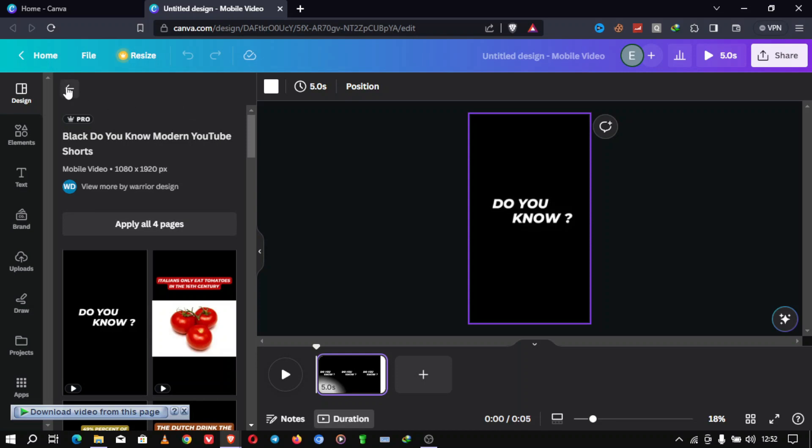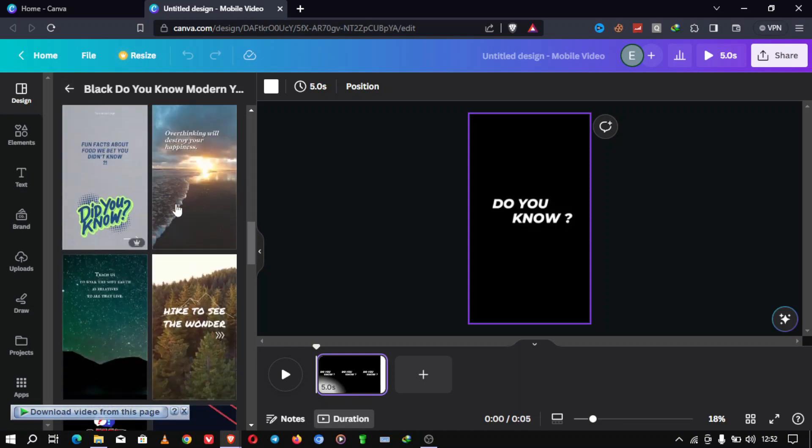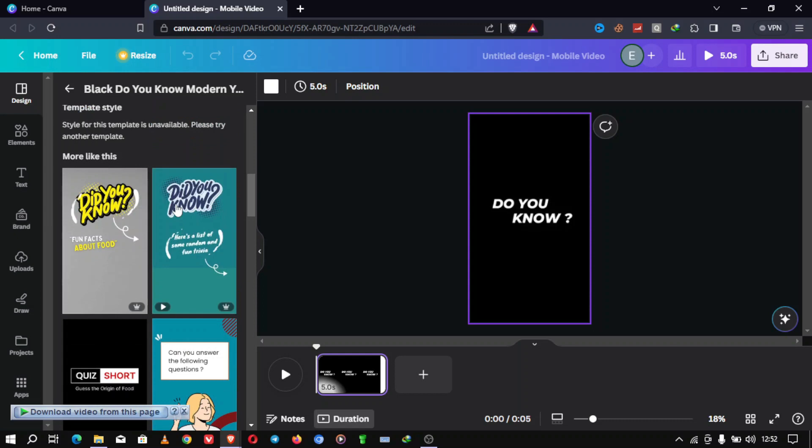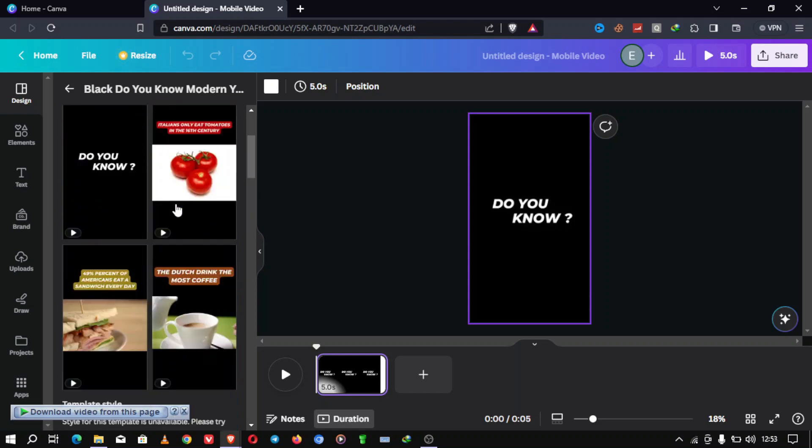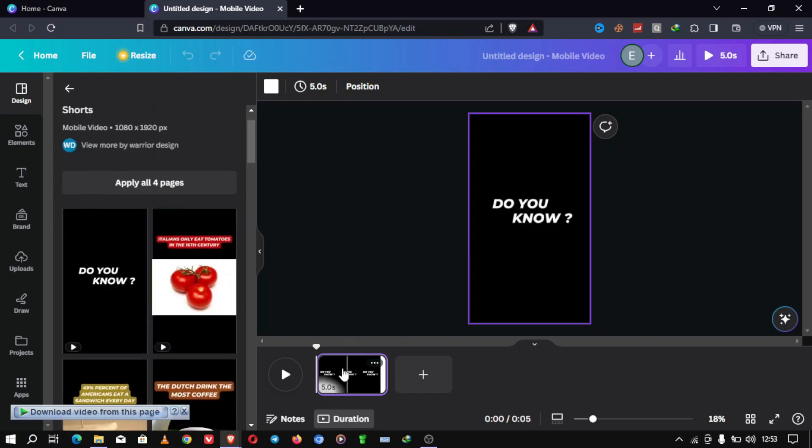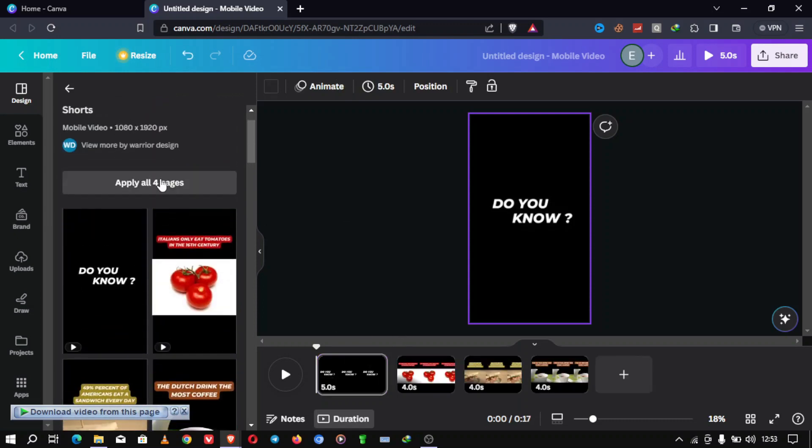Step 4. Customize your template. Now, let's get creative. Customize your template to match your YouTube Shorts concept. You can change text, colors, add images, and more.